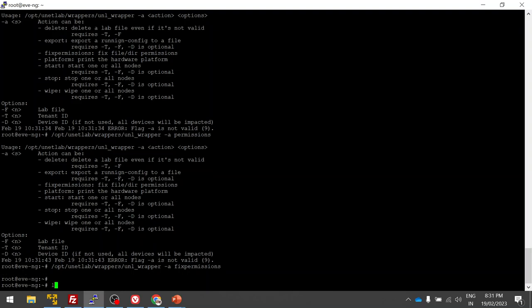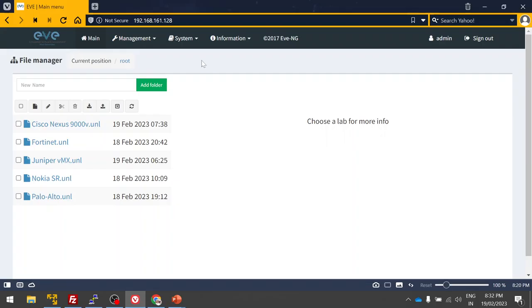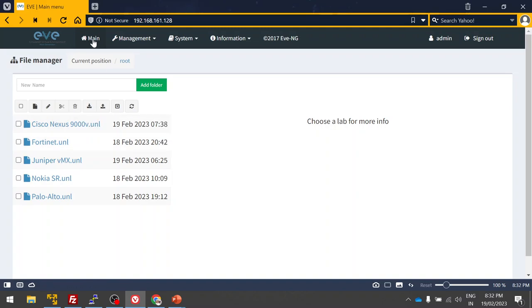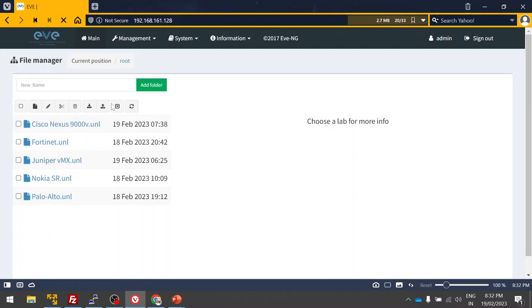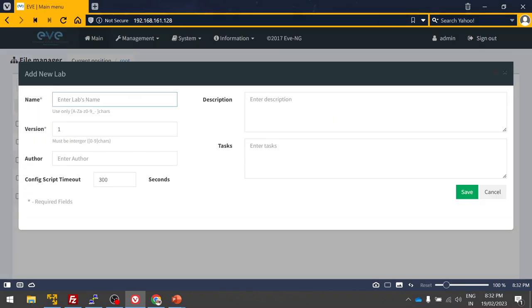Now we are good. Let's log into the UI now. I'm going to create a new lab, Juniper VSRX.